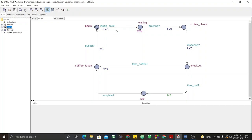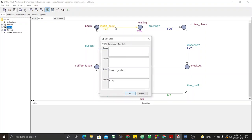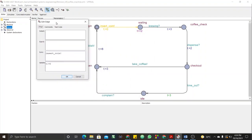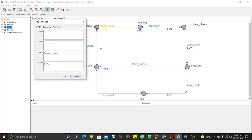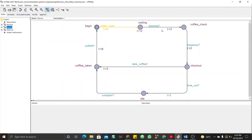For the person automata, it begins with inserting a coin — there is no time limit here, just a reset, which is why we update with t equal to zero. To do that, you double-click on the transition, then on the part labeled 'update' — that is where you put your timing updates. If it was a guard like t greater than something, you put it there. For brewing, it waits three time units, then checks for the dispense within two time units, then the person moves to the checkout.